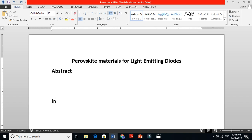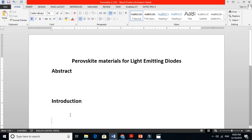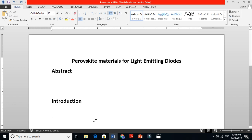My advice is just write 'Introduction' here and start compiling your data. For example, start reading a paper like this one.